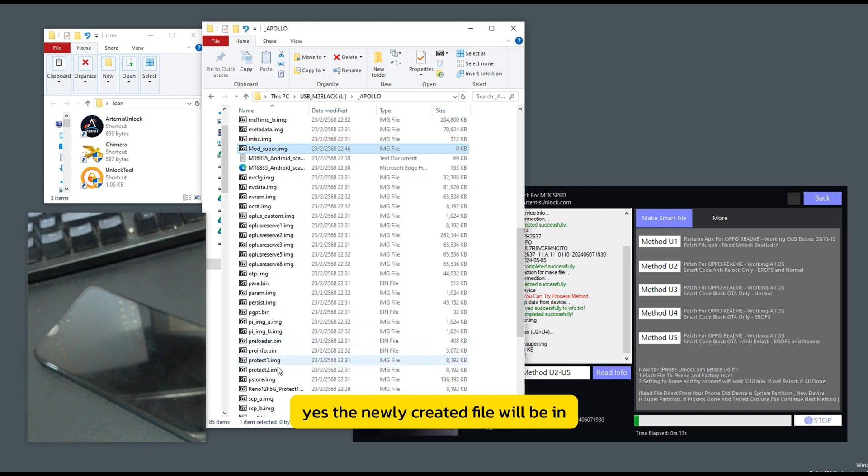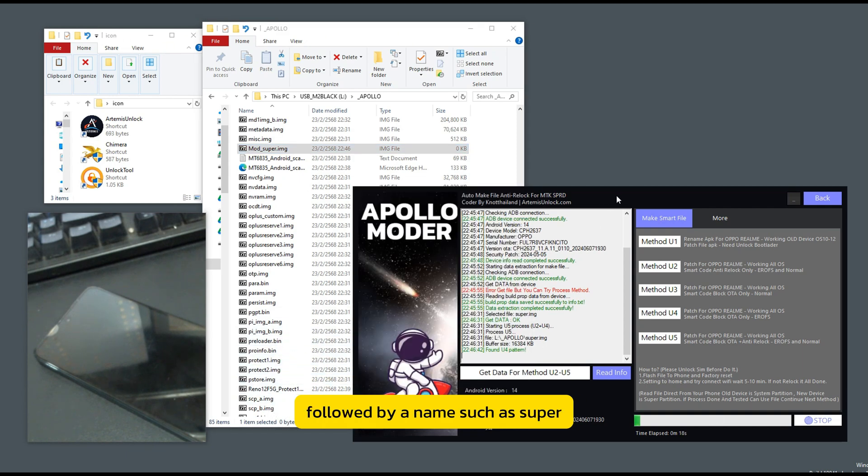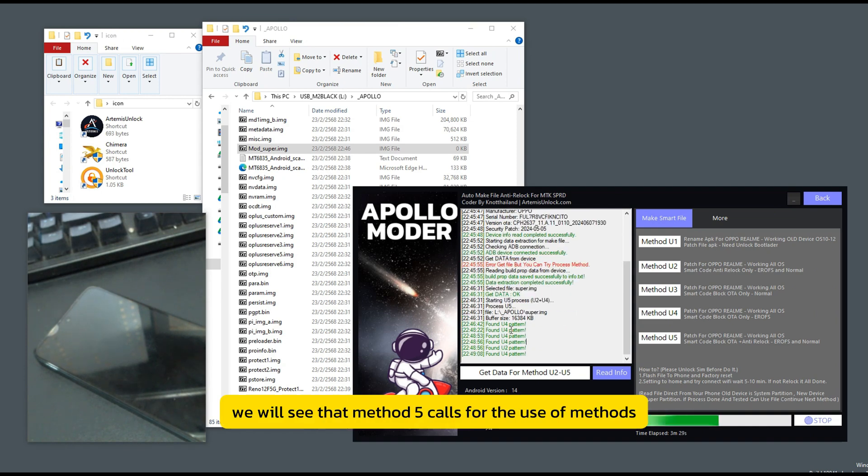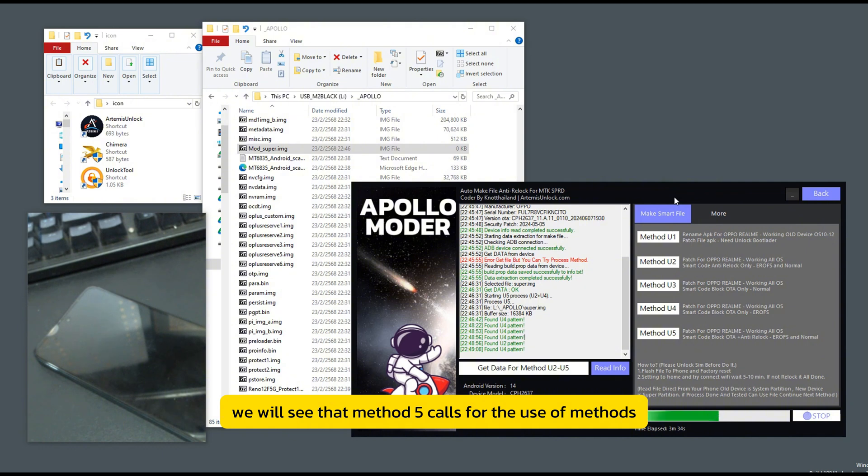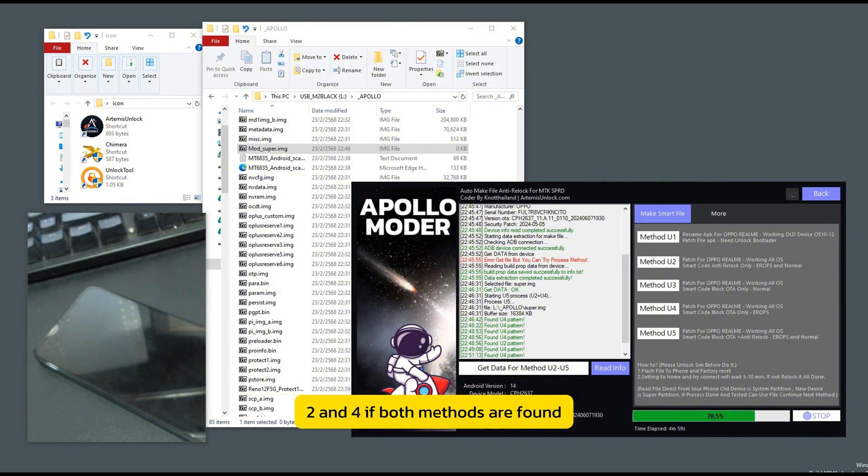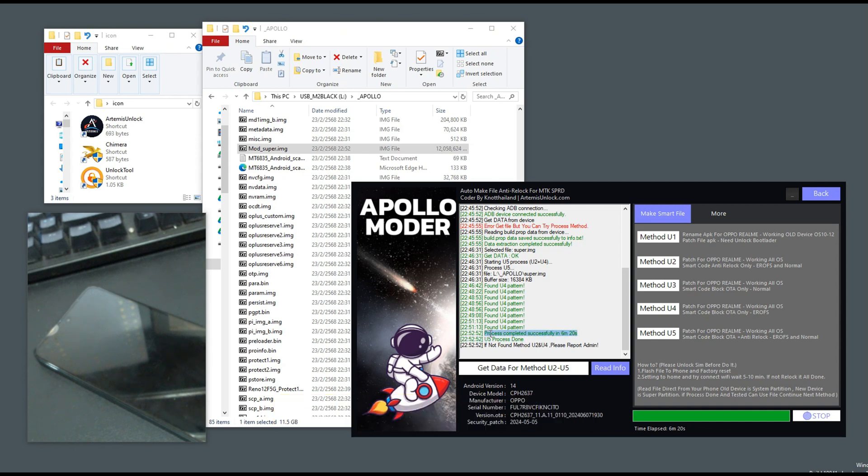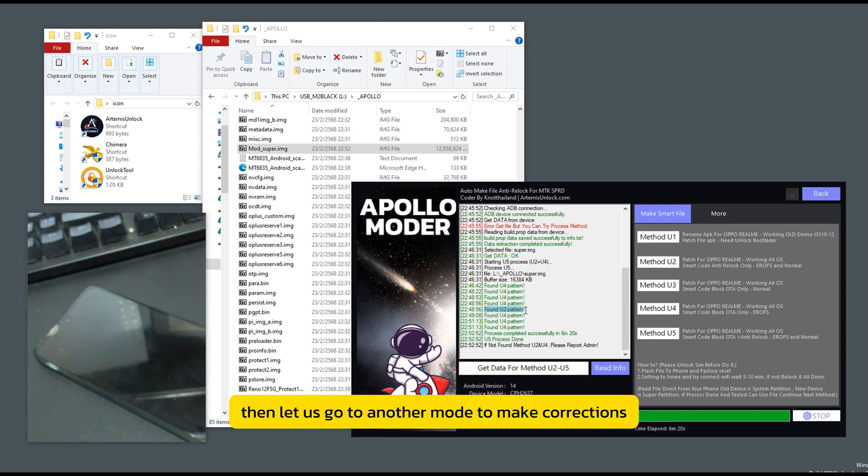The newly created file will be in. Previously, the new name was mod-underscore followed by a name such as super, which would be mod-underscore-super. While creating the file, we will see that method 5 calls for the use of methods 2 and 4. If both methods are found, it means that method 5 works perfectly.